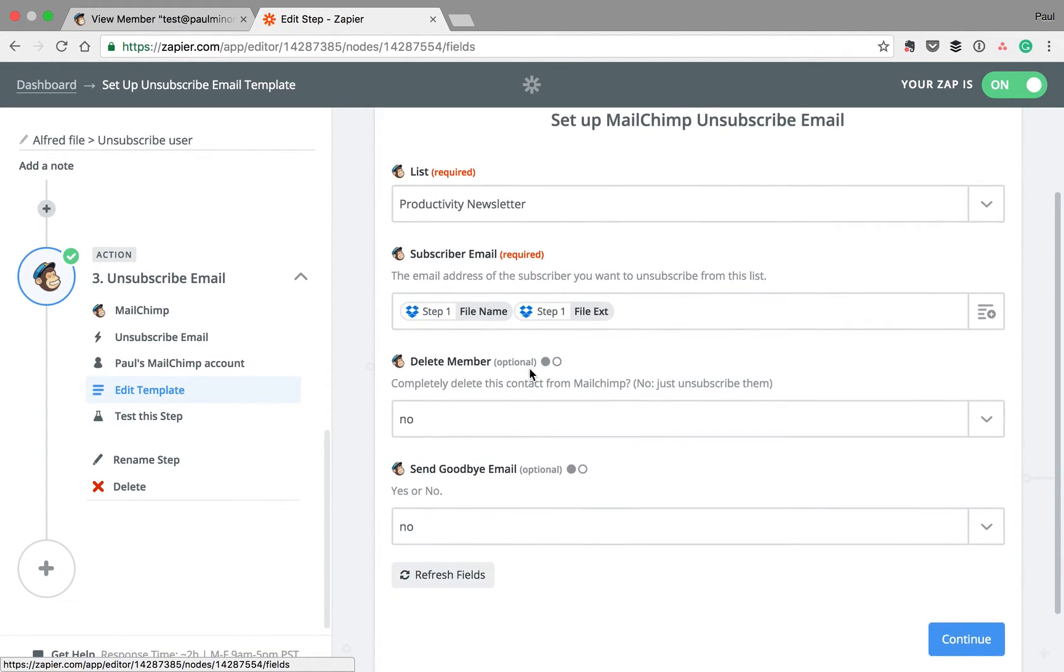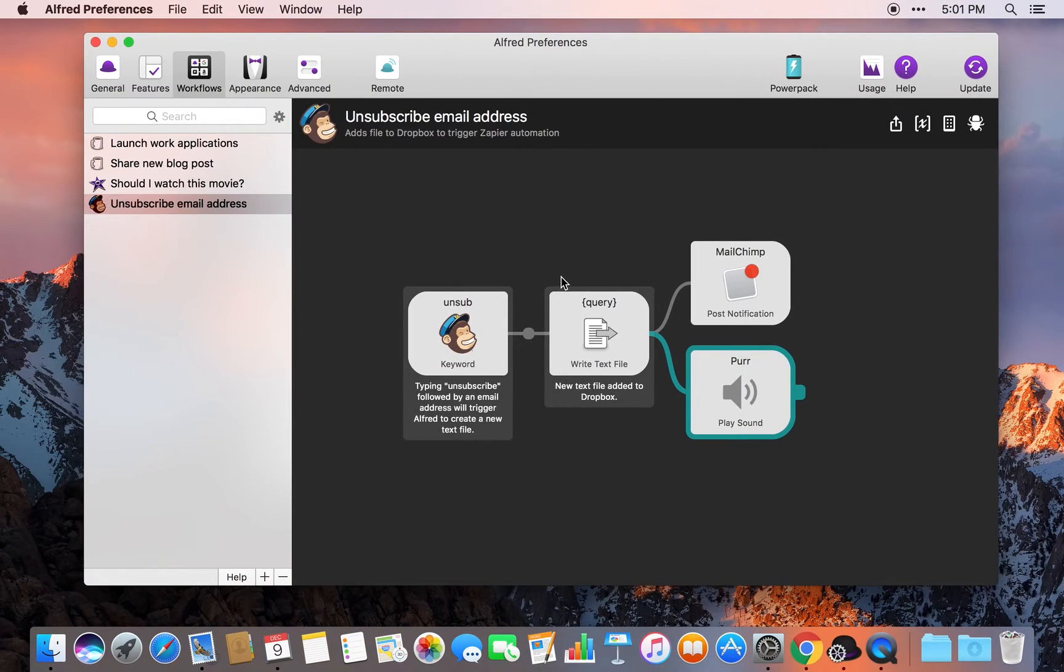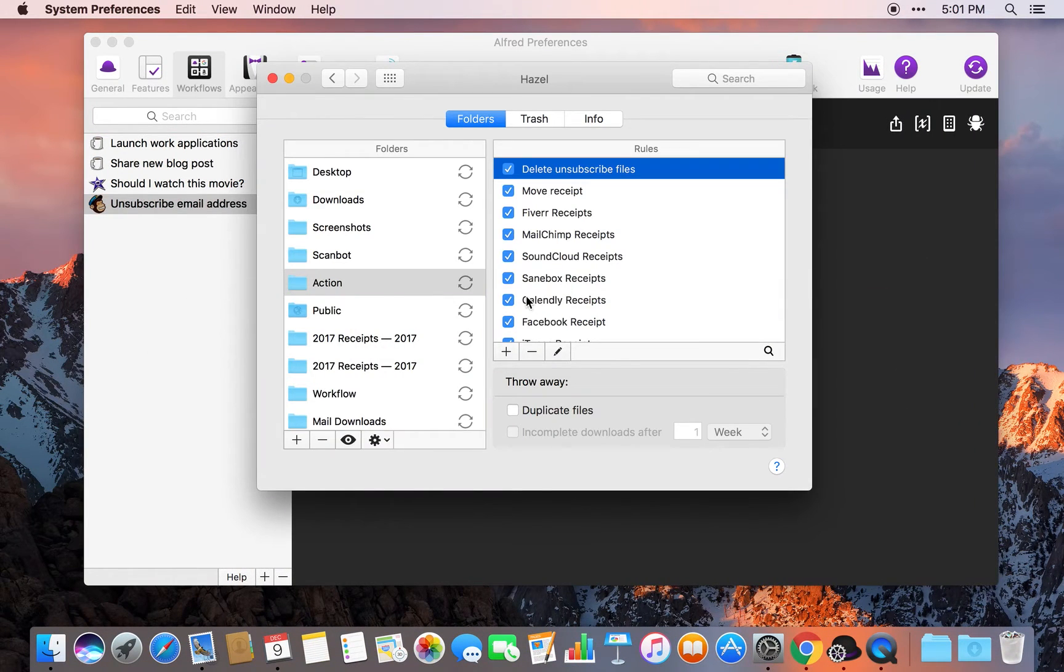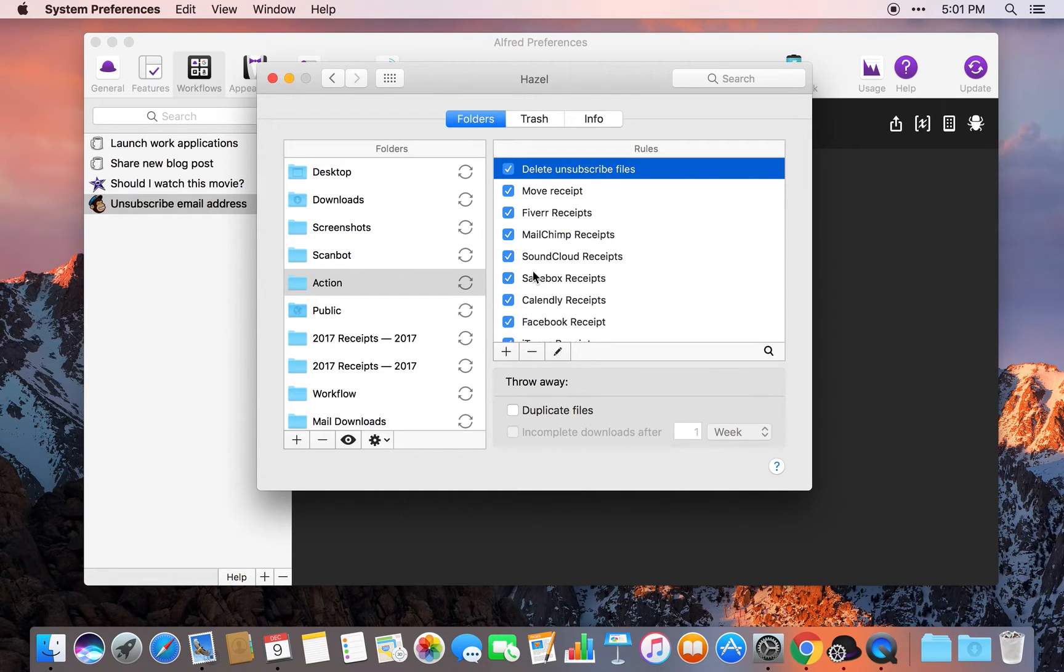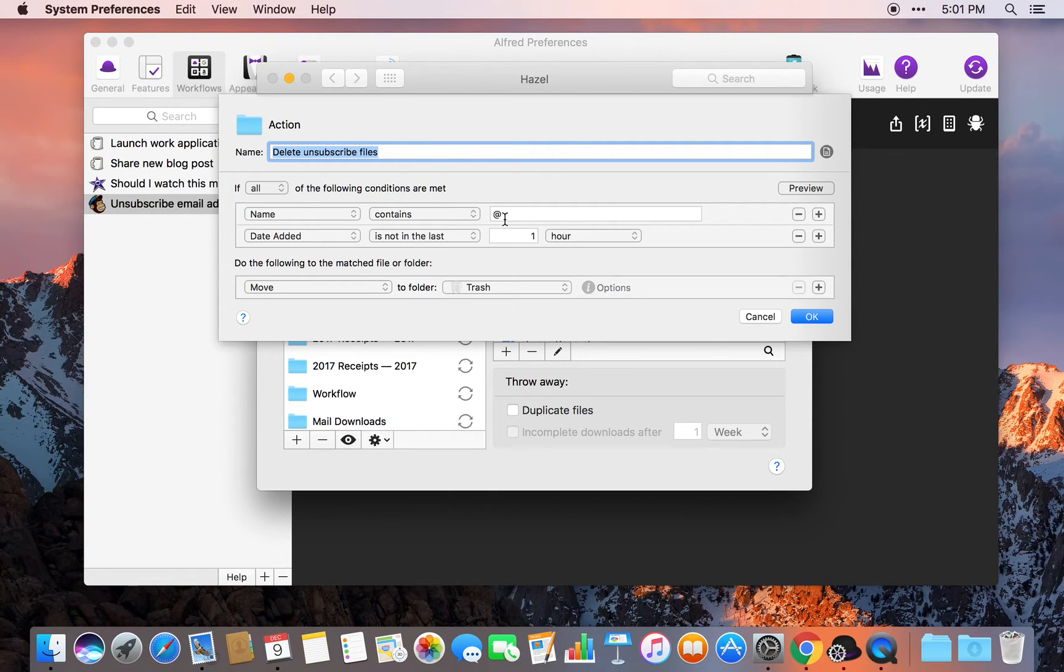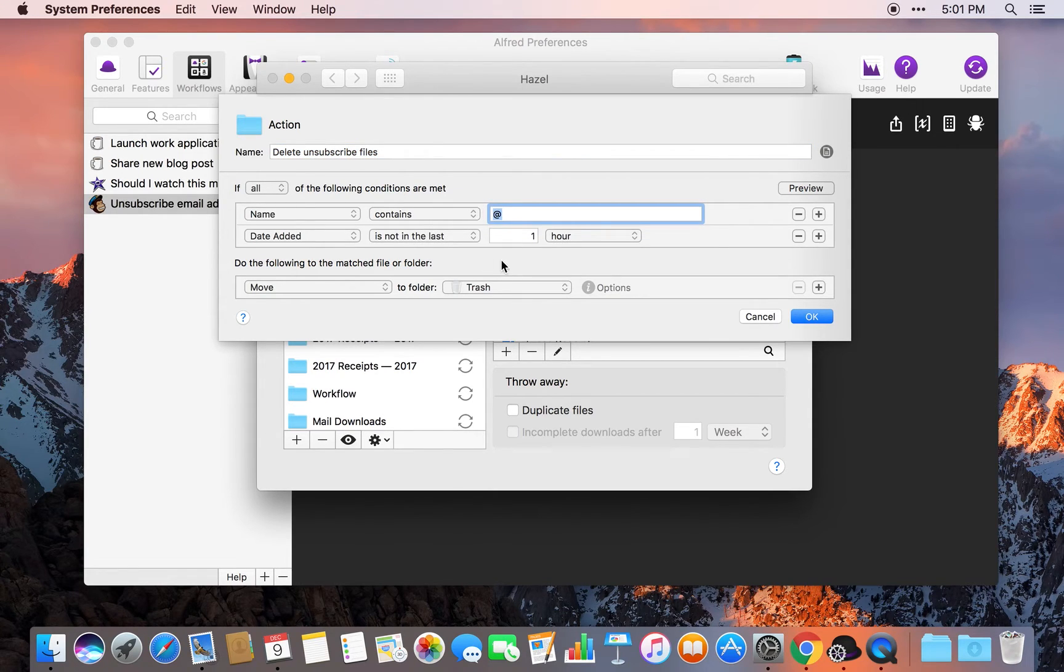MailChimp goes ahead and unsubscribes the user. And then what finally happens after an hour is Hazel, which is an automatic document management app, goes into that action folder. And if the file contains the @ symbol, it will delete that file after the hour.